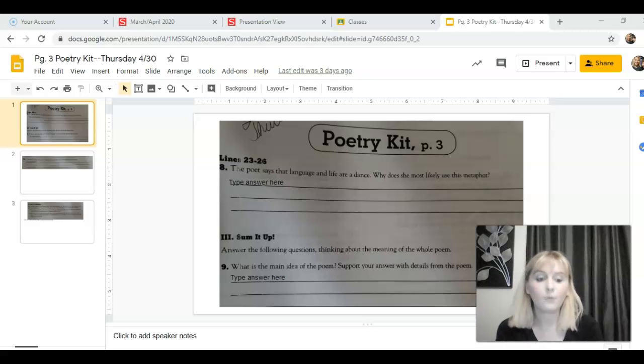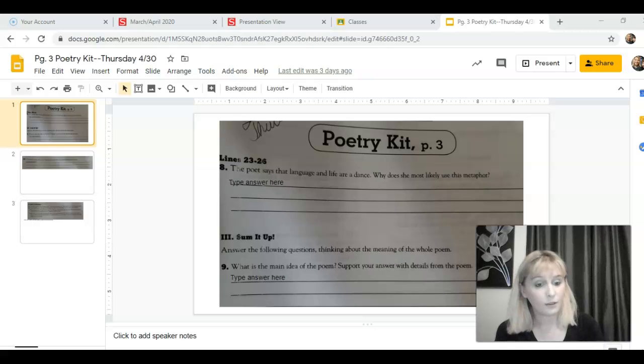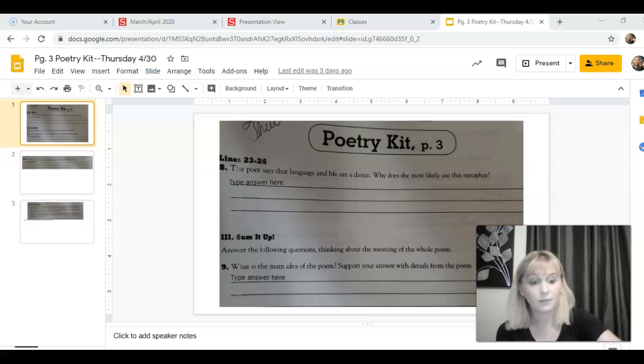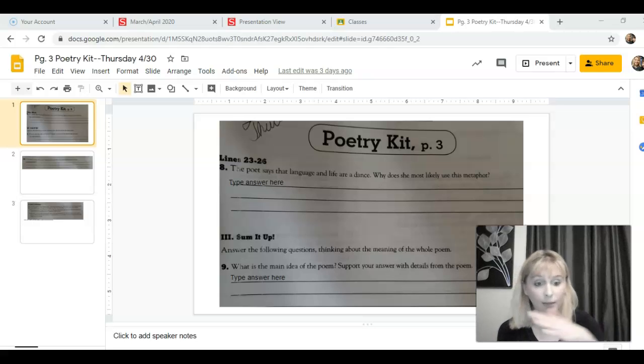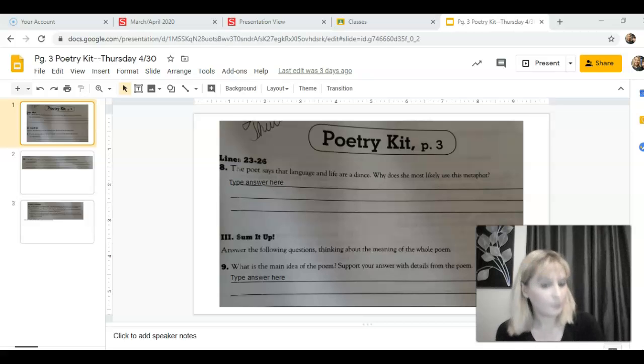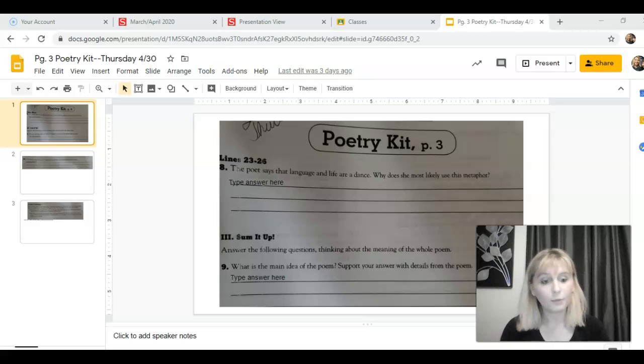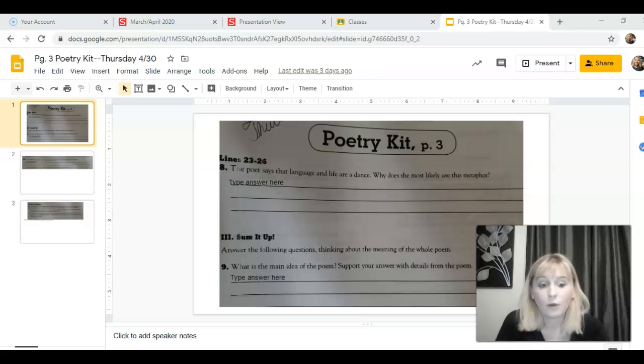And then the same thing with life. What aspects of dancing does life also have? Well, it flows too. Our lifespan continues without stopping, flowing from one thing to the next. It certainly can be very enjoyable, and we interact with each other and communicate with each other through our lives.